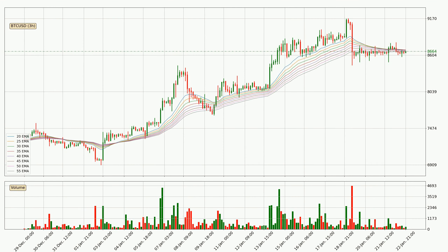Looking at the three-hourly exponential moving averages, at the moment the price is in the three-hourly ribbon, so you should see if the ribbon could hold support, currently at around 8,657. However, the ribbon is compressed, which means the current trend is not very strong and a trend change could be expected.